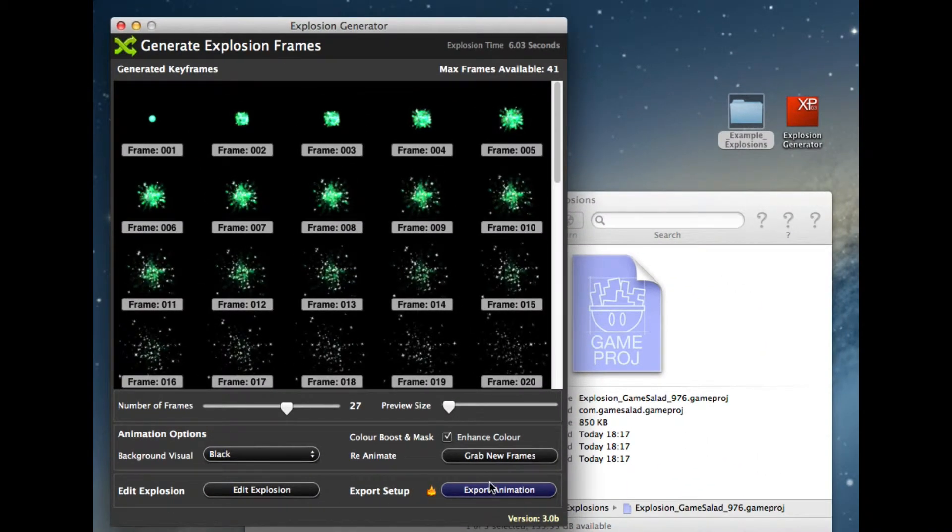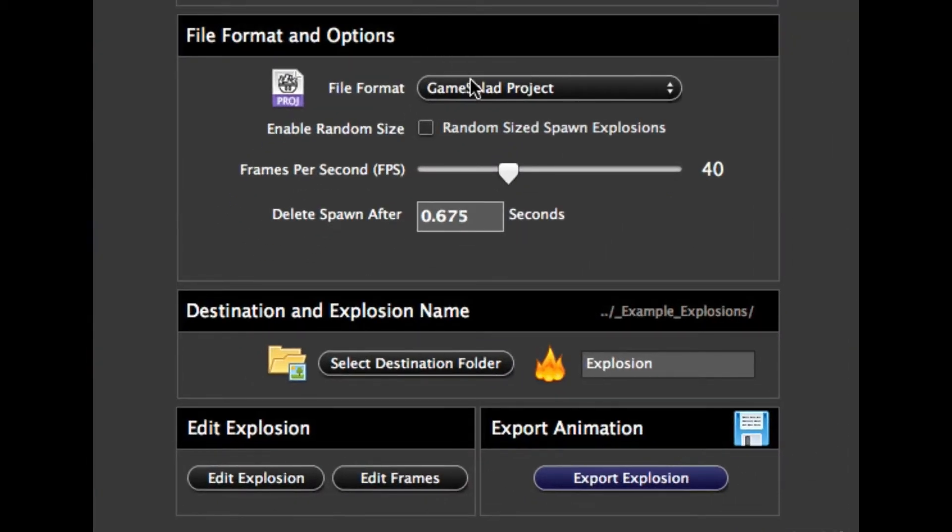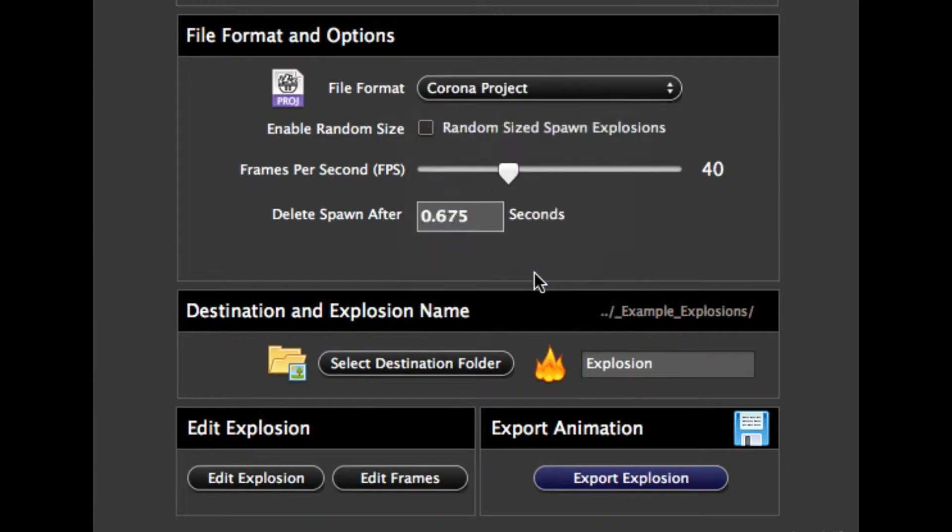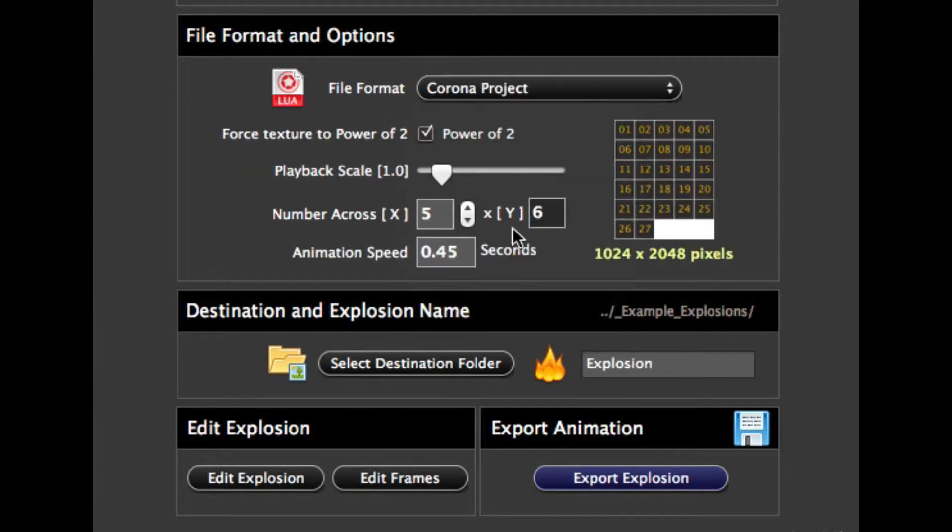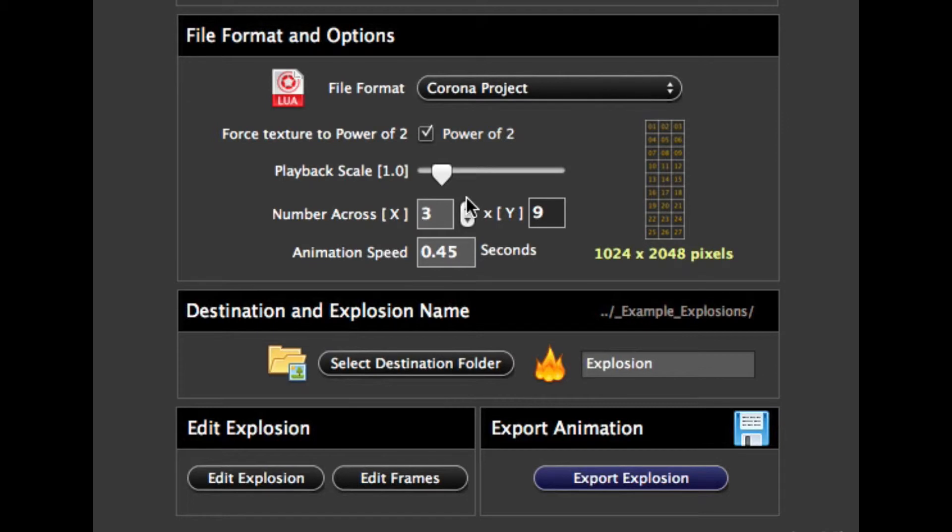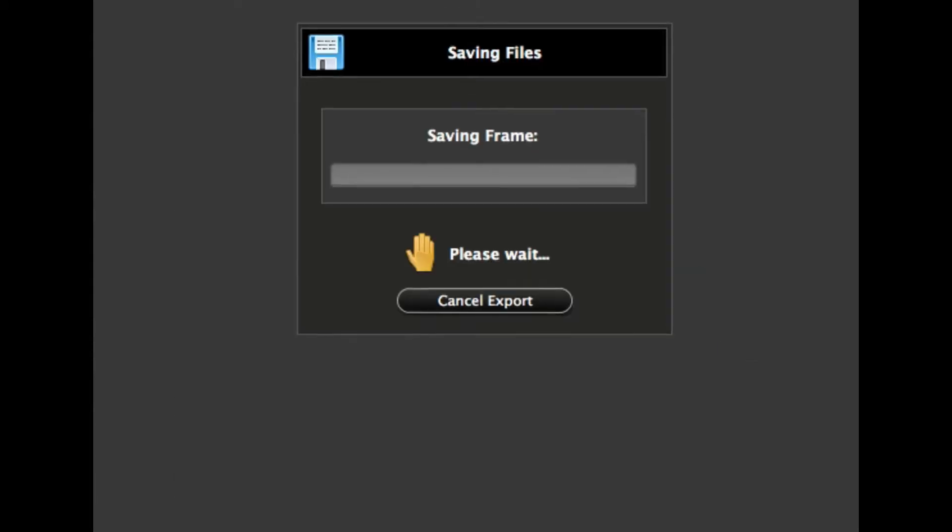And then I know we showed you this earlier, but what we can actually do, we can export straight into Corona. Same explosion. I'm going to change this sprite sheet so I know it could be better optimized to this point here. We're going to enlarge it a little bit, and it's going to play over half a second by the looks of it.